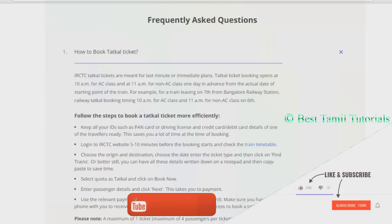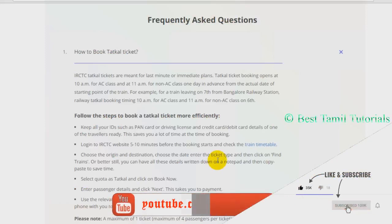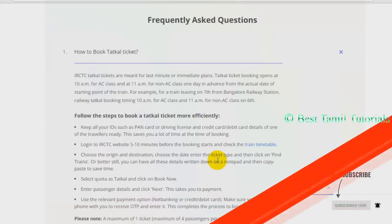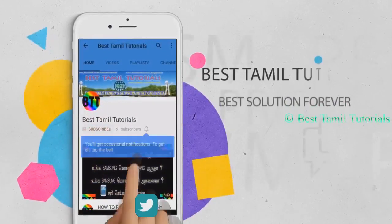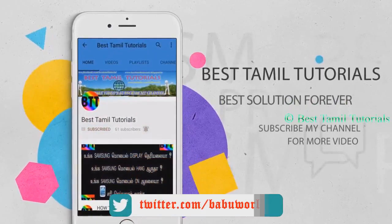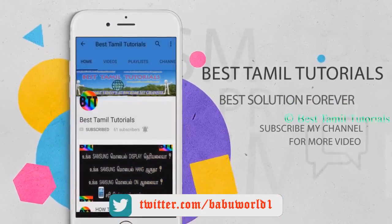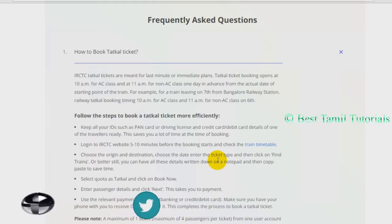This is the best time of the tutorial — how to check the call ticket. If you want to check the video, subscribe to my channel. If you want to press the bell symbol, you will see that. I'm going to tell you in a short video.